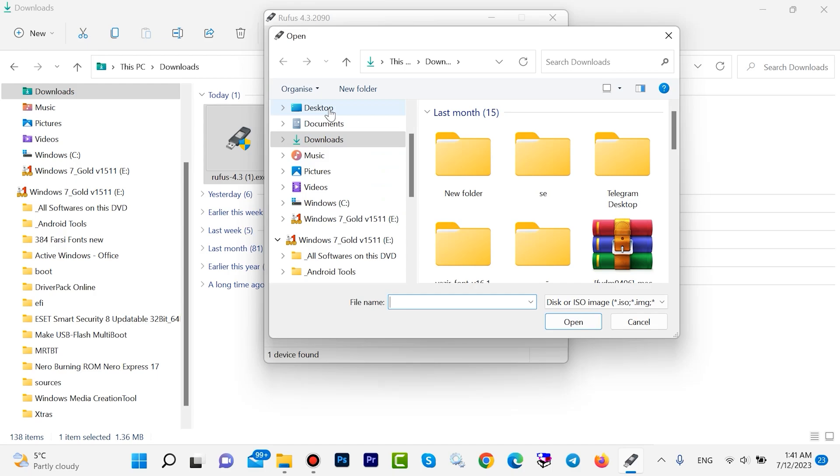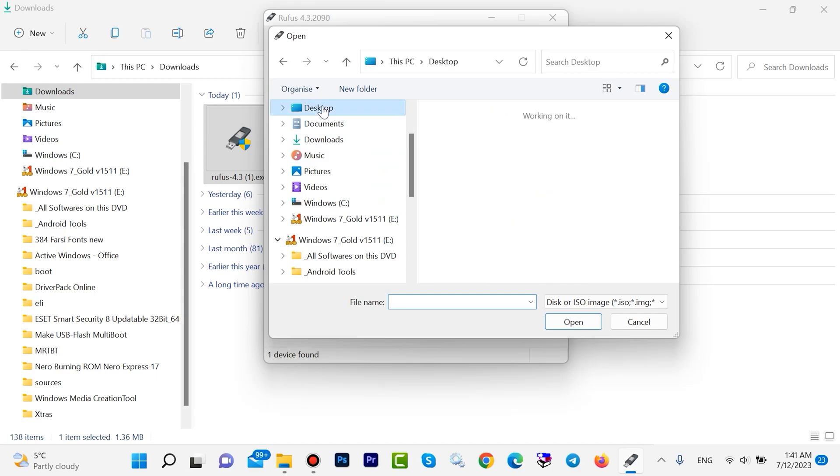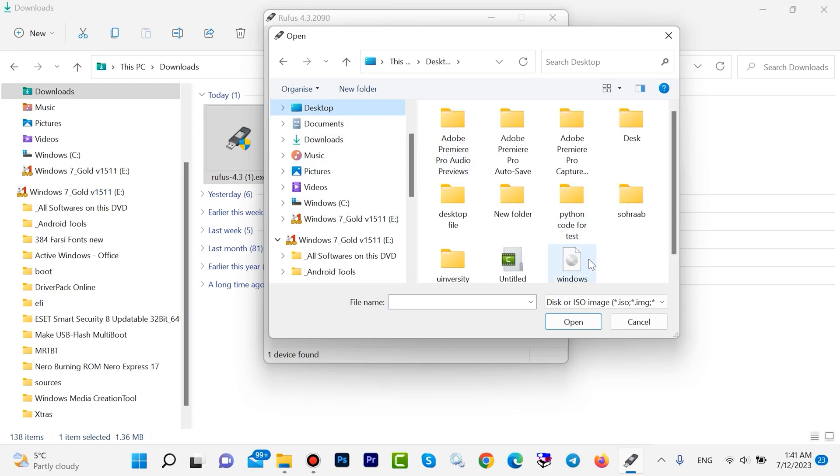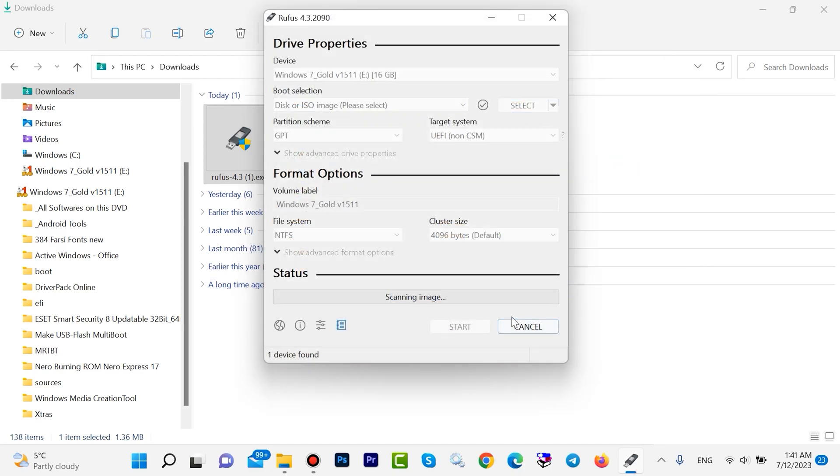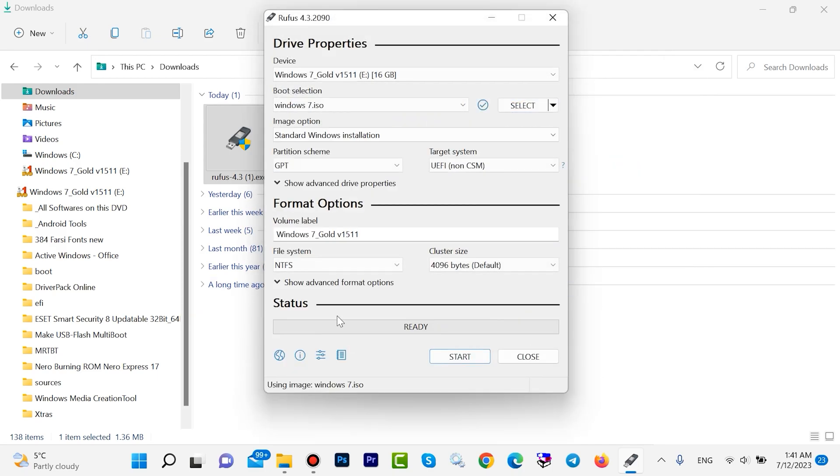Then click on Open, then click on Start.